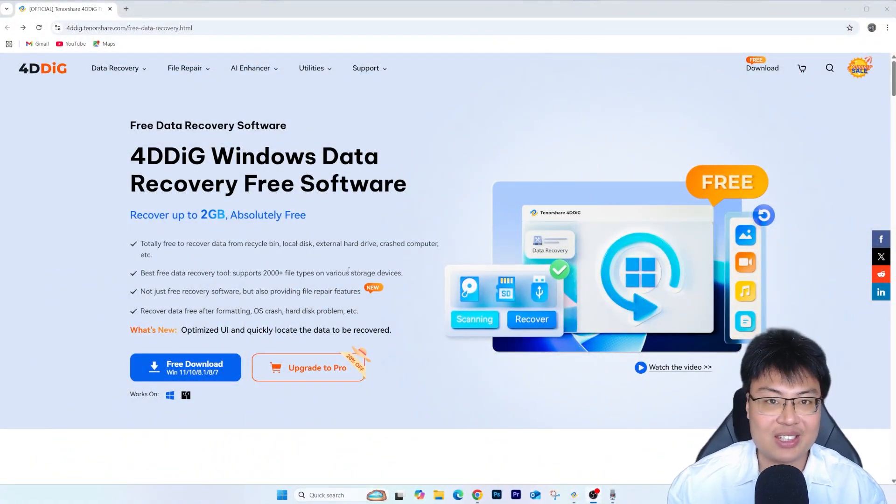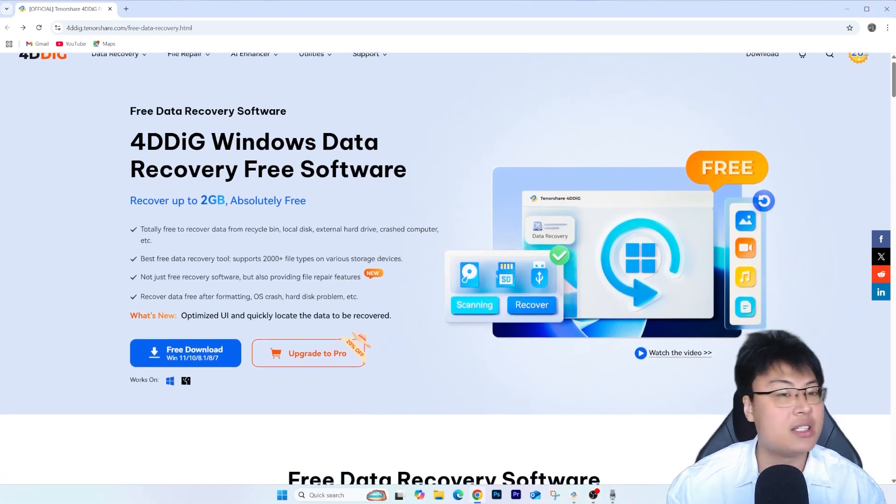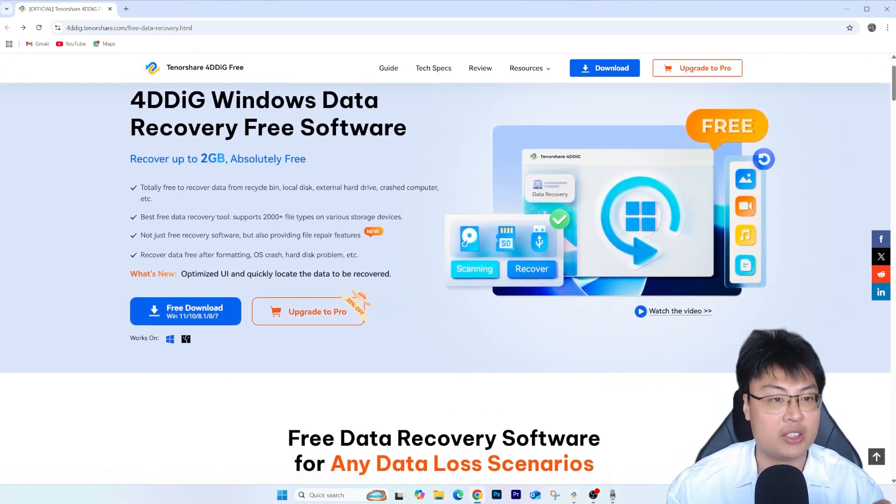Normally you'd have to bring it to a specialist to recover it, which costs a lot of money and your privacy is not protected. But what if I told you there's another way — you can recover your data at the comfort of your own home in less than five minutes, even files deleted from the recycle bin? That's possible with this software right here: the 4DDiG Windows Data Recovery software.